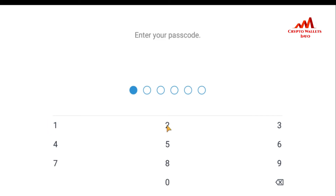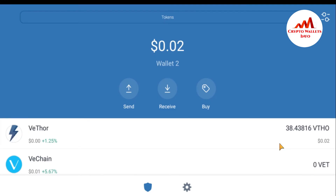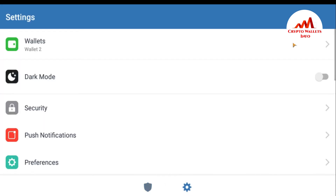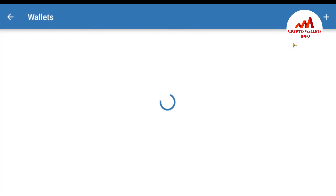My Trust Wallet is open. I enter the password because I need the 12-word recovery phrase. You can also get your 12-word phrase from a notepad file if you saved it somewhere safe. I go to Settings, then Wallet, and there are three wallets available. I want to import wallet number one, so I click on the options.